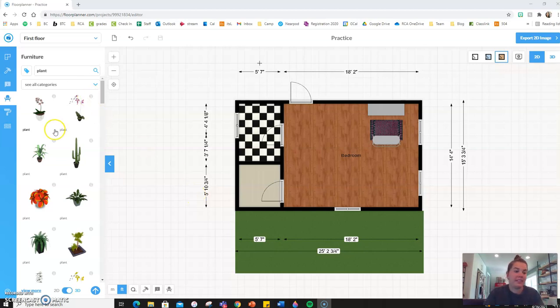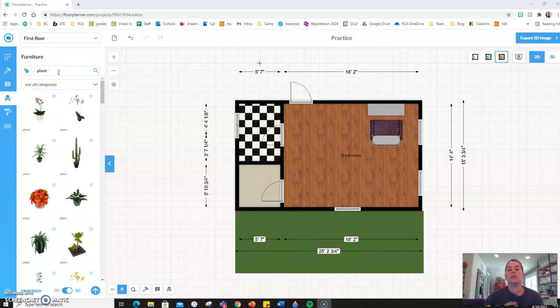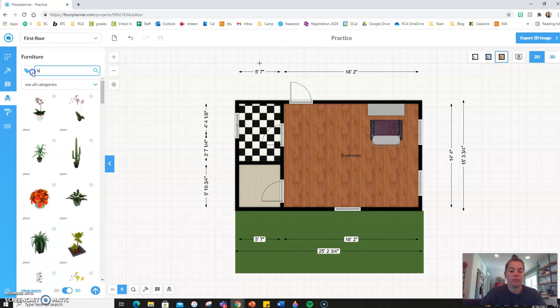Okay, so those are really basic steps on how to simply drag and drop furniture into your space. The other thing I want to show you is how to change the height of something that you've placed in your room.